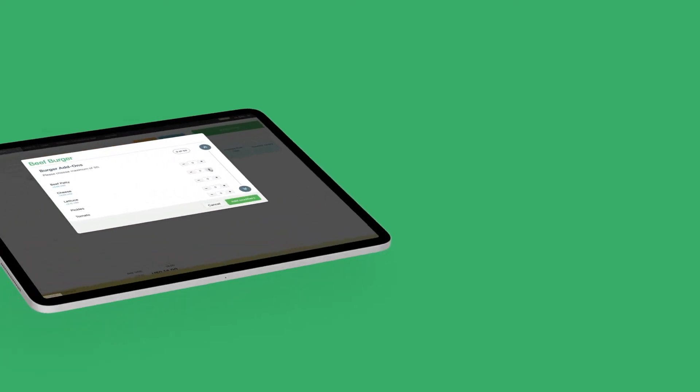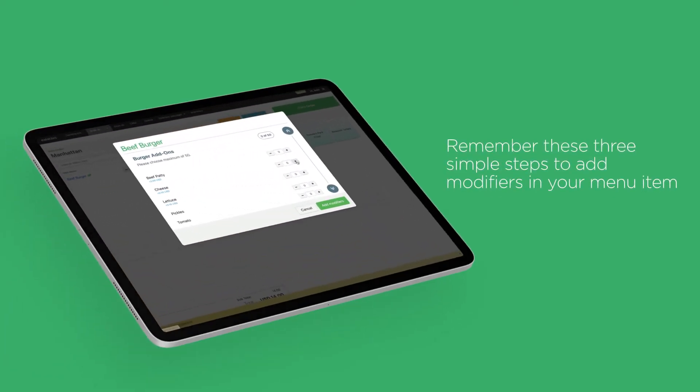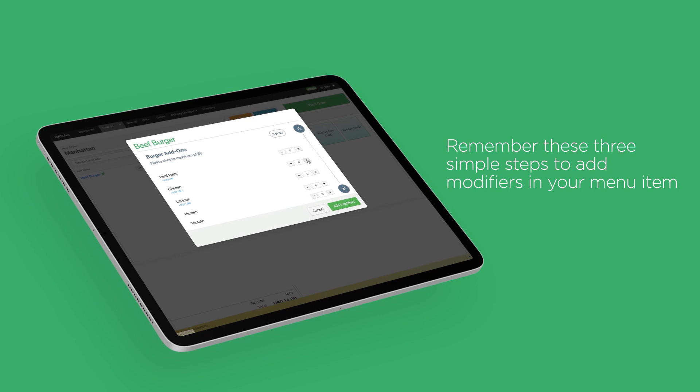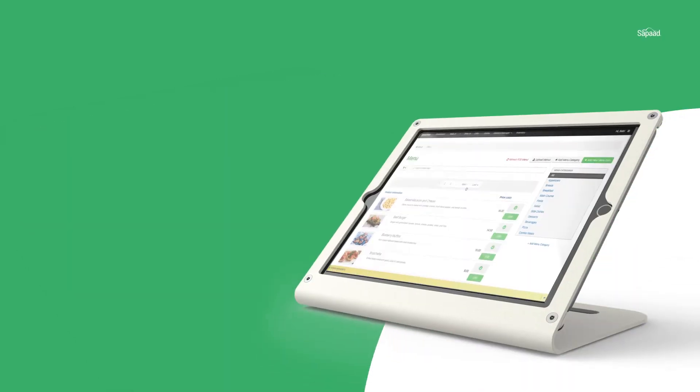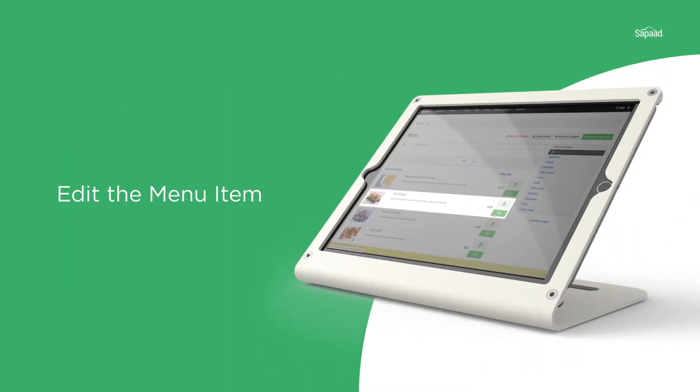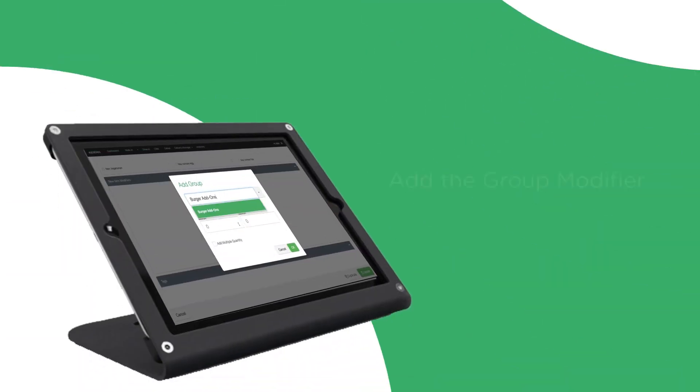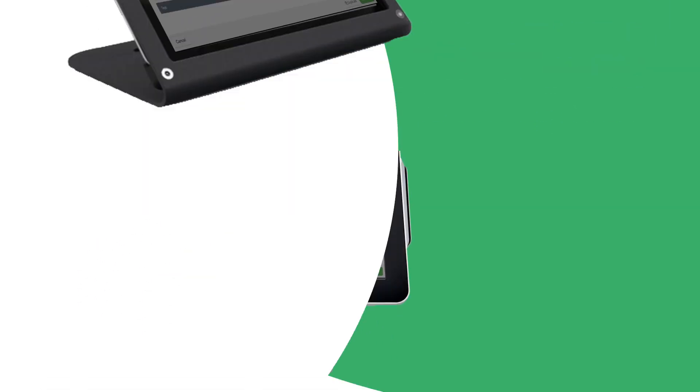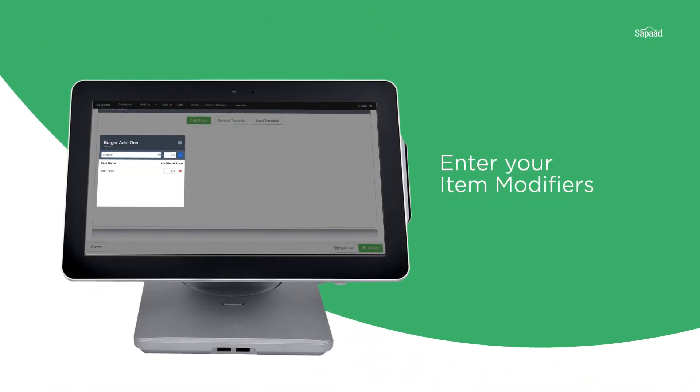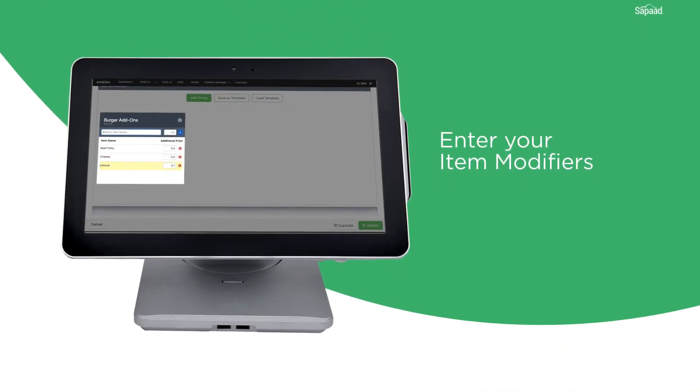And you're done! Remember these 3 simple steps to add modifiers in your menu item. Edit the menu item. Add a group modifier. And finally, enter your item modifiers.